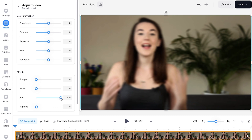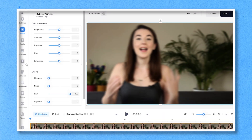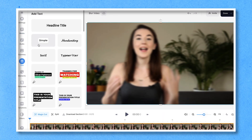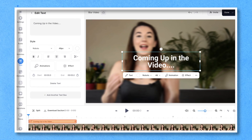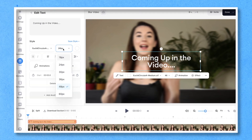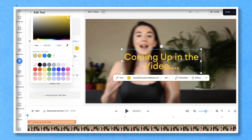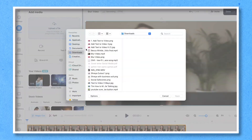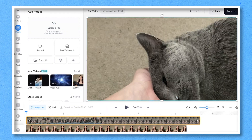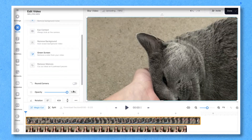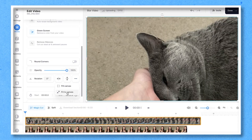You can now add text to the video by clicking on the text button and customizing the text by changing the font, size, and color. Or you can upload an image or video by clicking on the Add Media button, uploading a file, and readjusting the position if you need to.